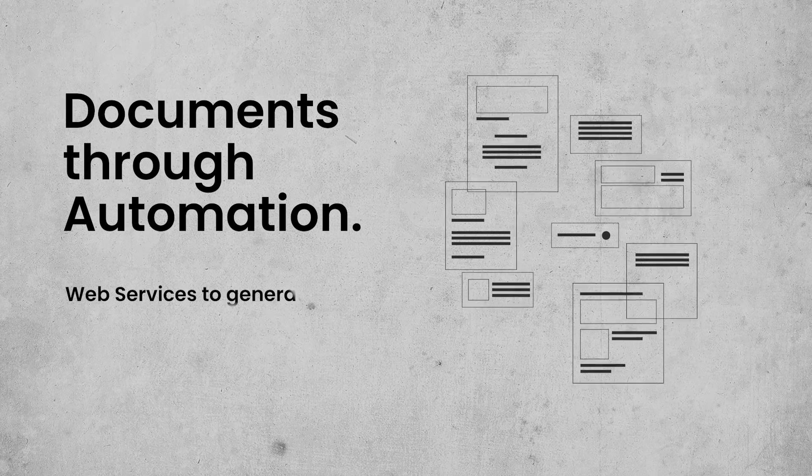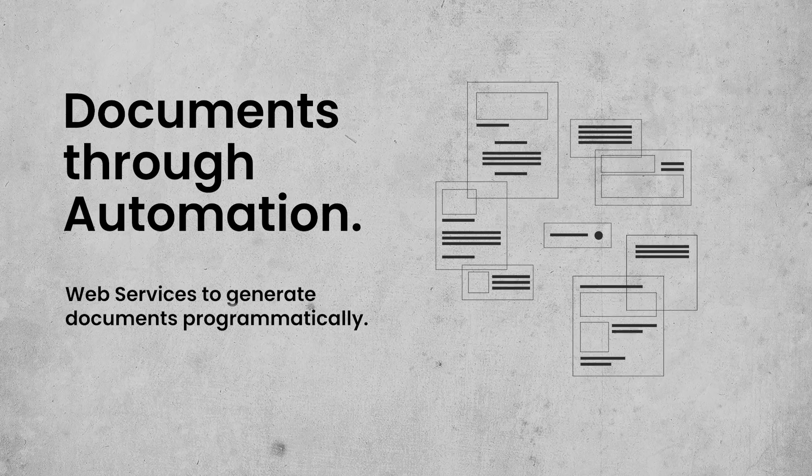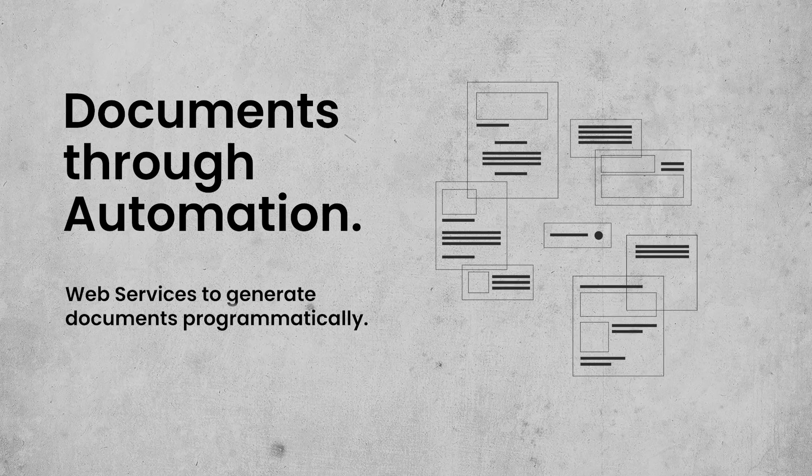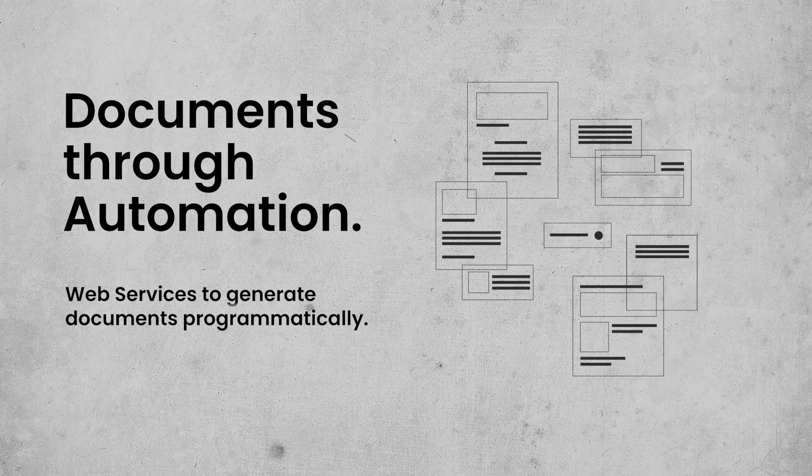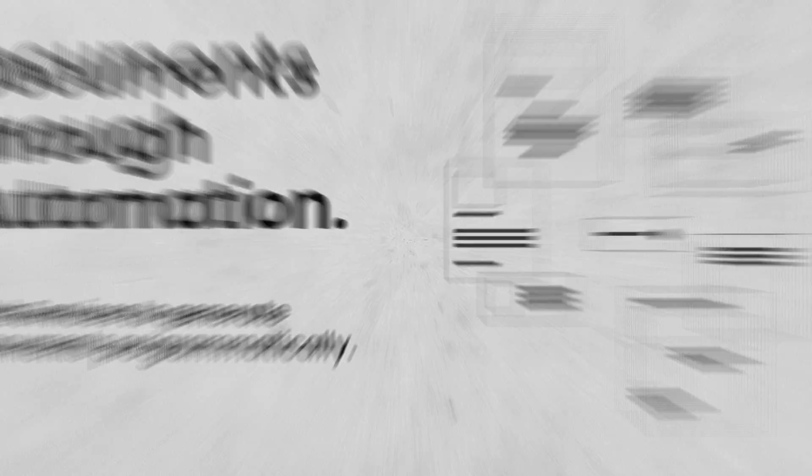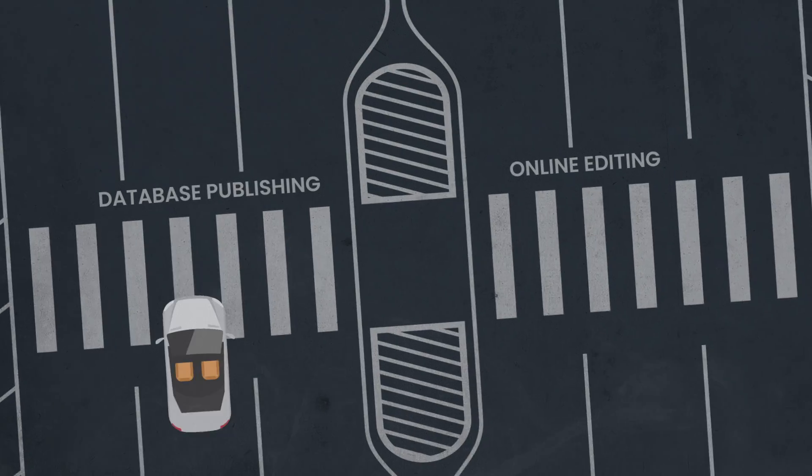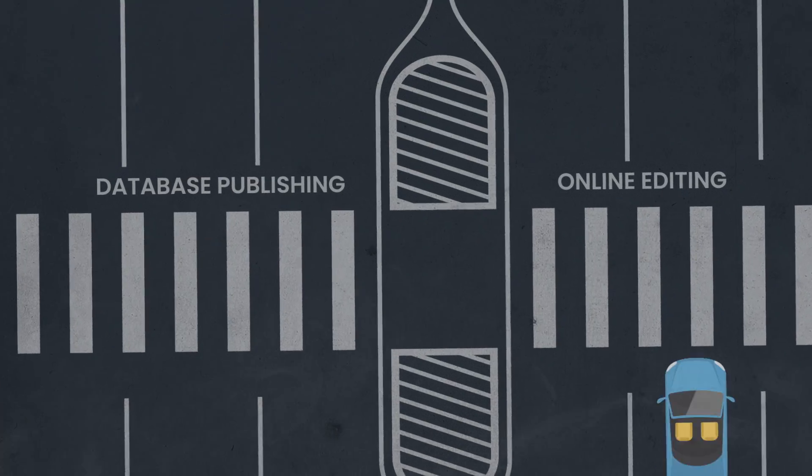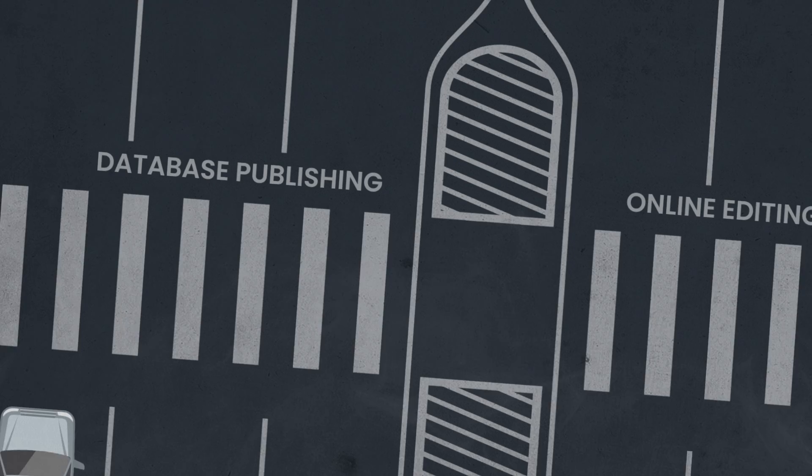InDesign Server is controlled by web services to generate documents programmatically. There are two main use cases for InDesign Server.